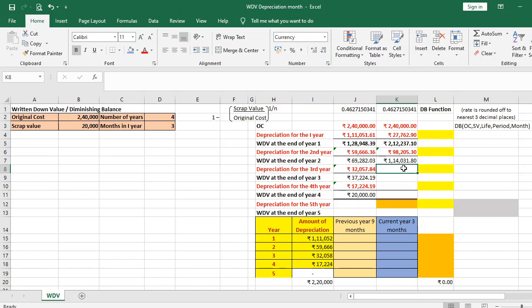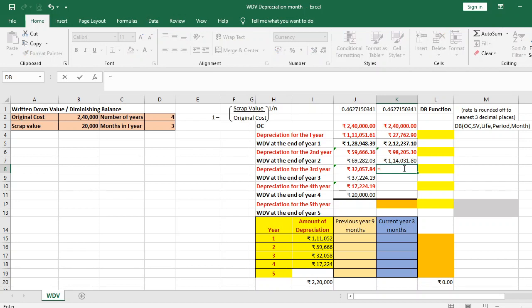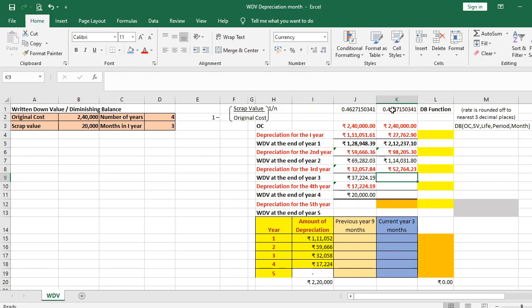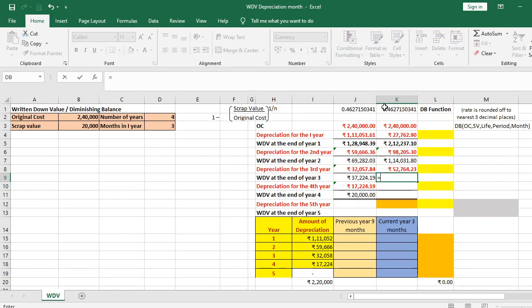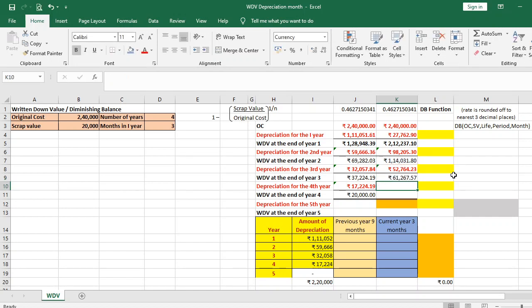Depreciation for the third year equals WDV at end of year 2 multiplied by the rate of depreciation, computed for the entire year, giving Rs 52,764.23. WDV at the end of year 3 is WDV at end of year 2 minus depreciation for year 3, which equals Rs 61,267.57.